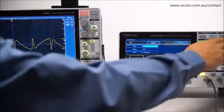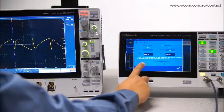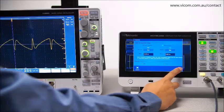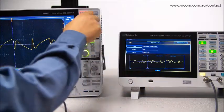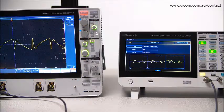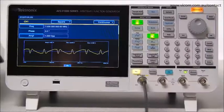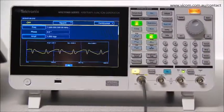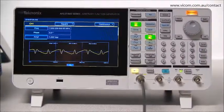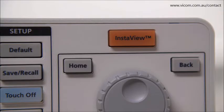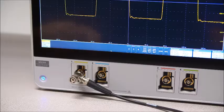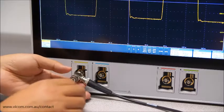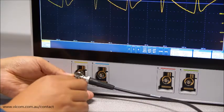With traditional AFGs, you'd need to hook up an oscilloscope probe and other connectors to verify the waveform. Now all that's changed — introducing the AFG 31000 series with patented InstaView technology.